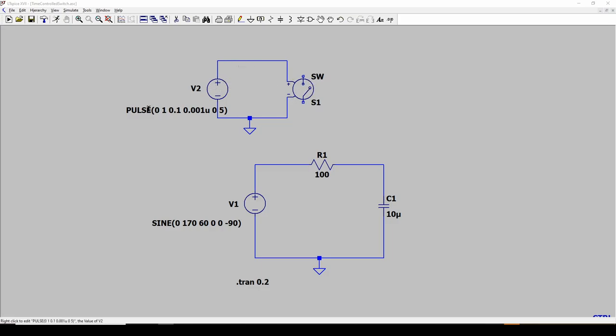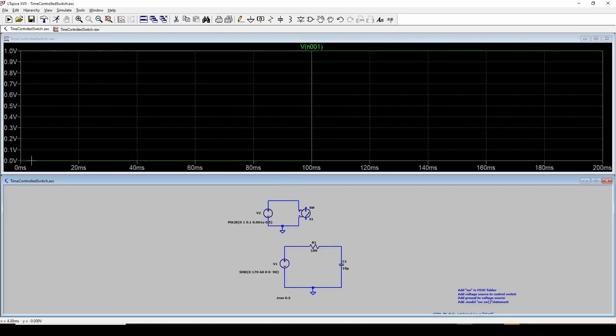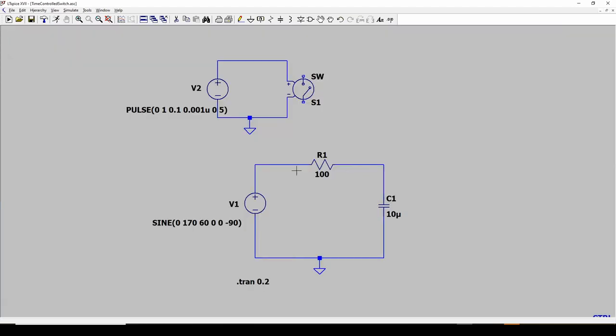I've also added a voltage source to control this switch. And it is a pulse, starts with a value of zero, goes up to one in one-tenth of a second. And it's got a very quick rise time of 0.001 microseconds, and this is going to last for five seconds. So we can do a quick simulation and see what it looks like. So here is the pulse, it goes from zero, it's zero until 0.1 seconds, and then goes up to a value of one. So that is what's going to control this switch, and that means this switch is going to turn on at 0.1 seconds.